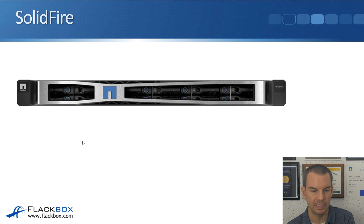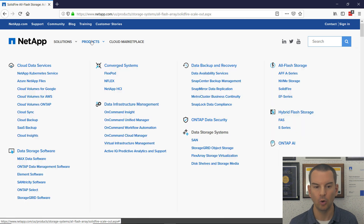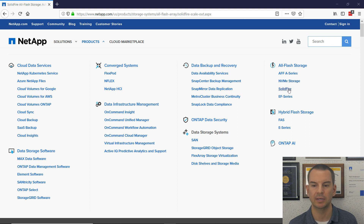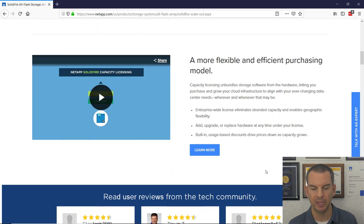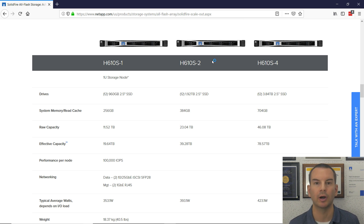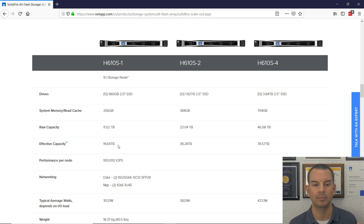Let's have a look at SolidFire on the NetApp website. To get to this page, we go to the main netapp.com homepage, click on Products, and SolidFire is all-flash, so we'll find it under the all-flash menu. I'll scroll down to see the different models currently for sale. By the time you see this video, there might be more updated models available, so you can visit the products page to check. The current models all support 100,000 IOPS per node, and the difference between them is the effective capacity you get.